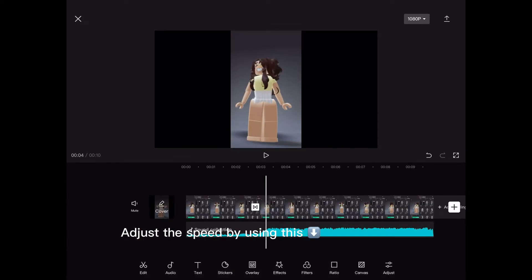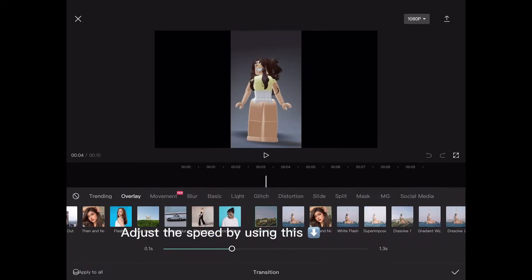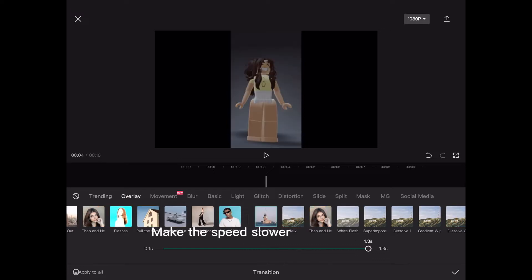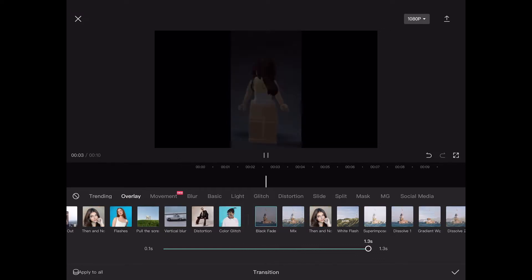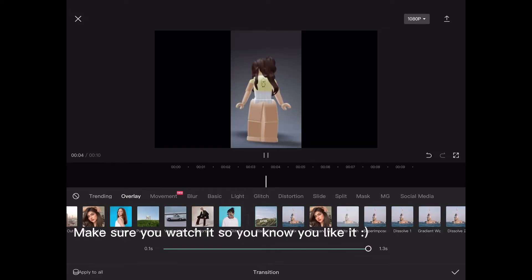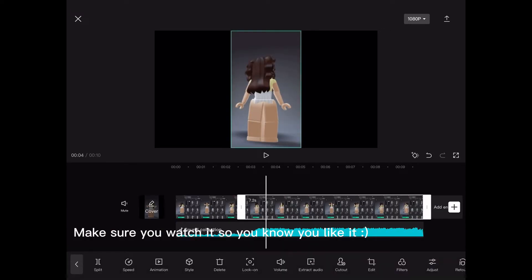Adjust the speed by using this. Make the speed slower. Make sure you watch it so you know you like it.